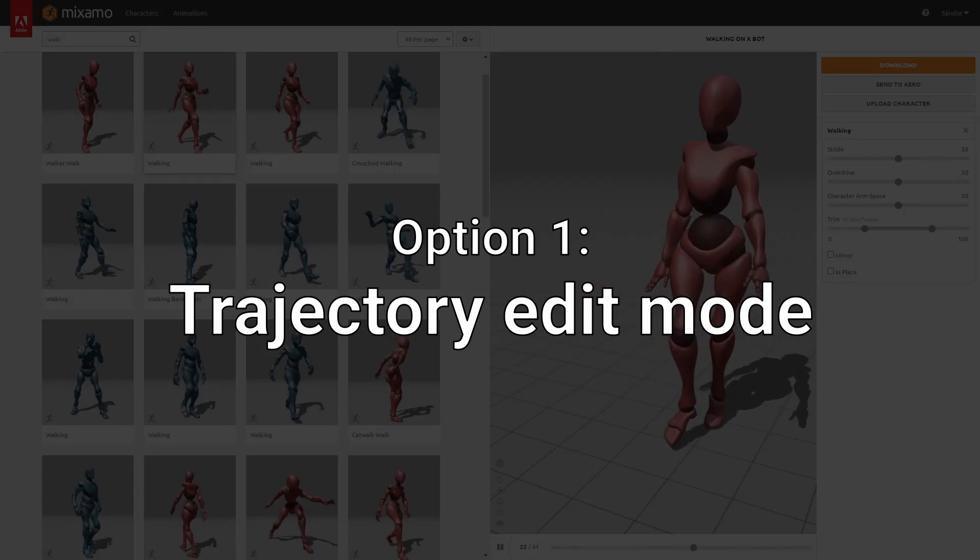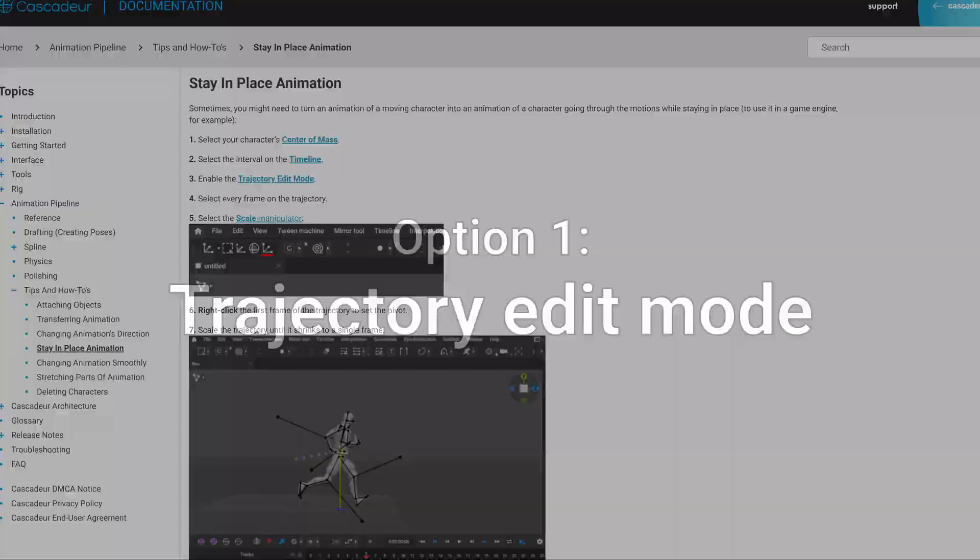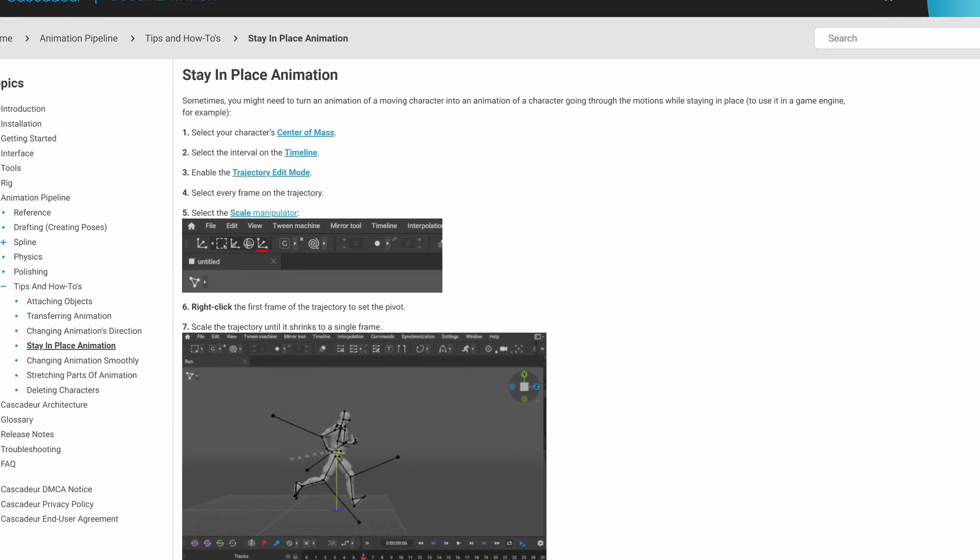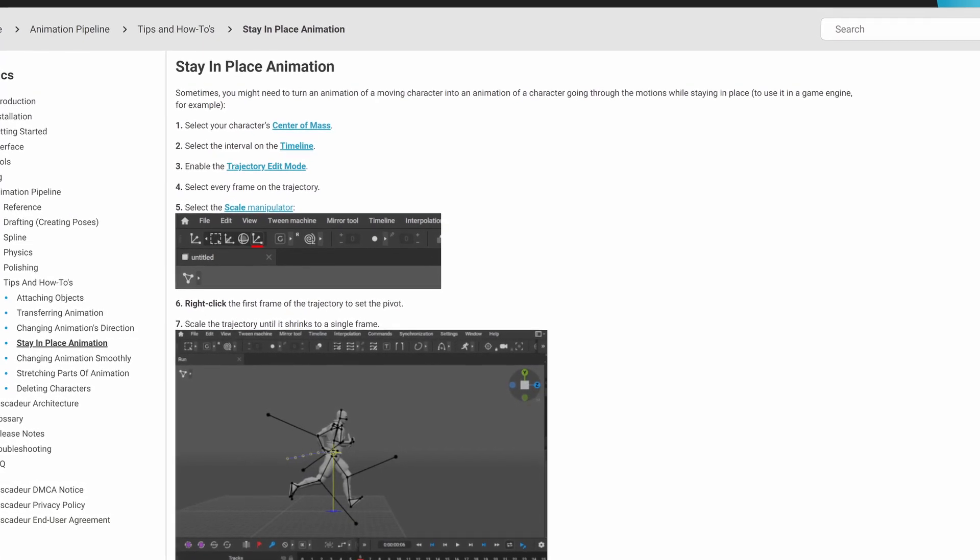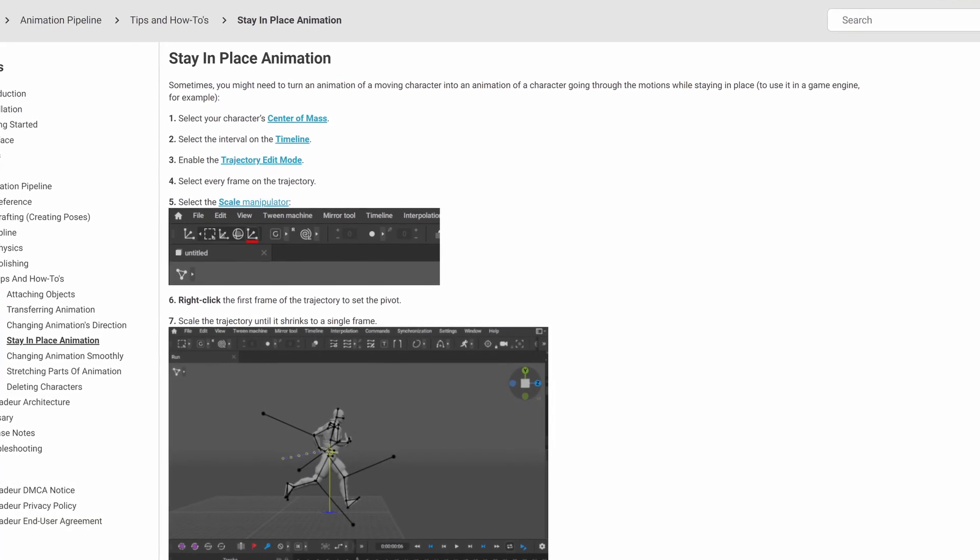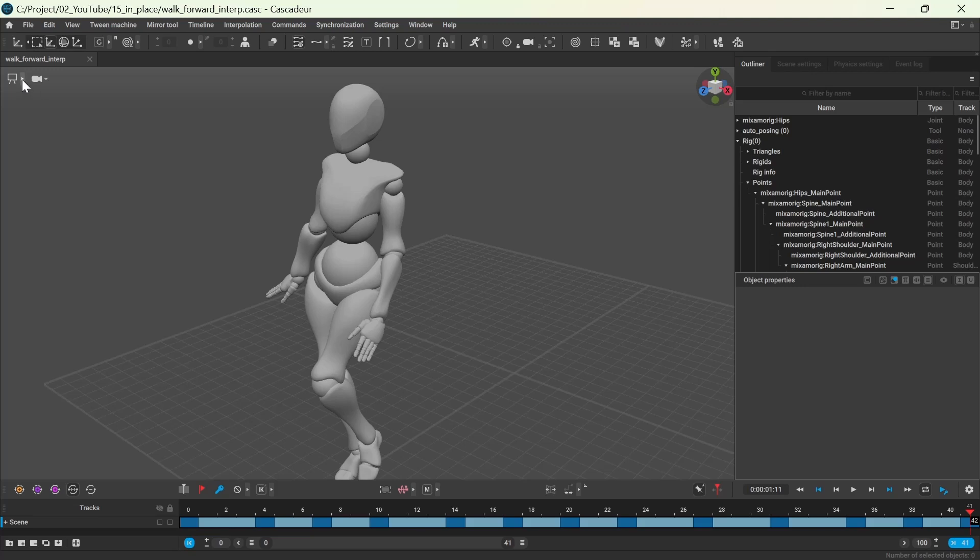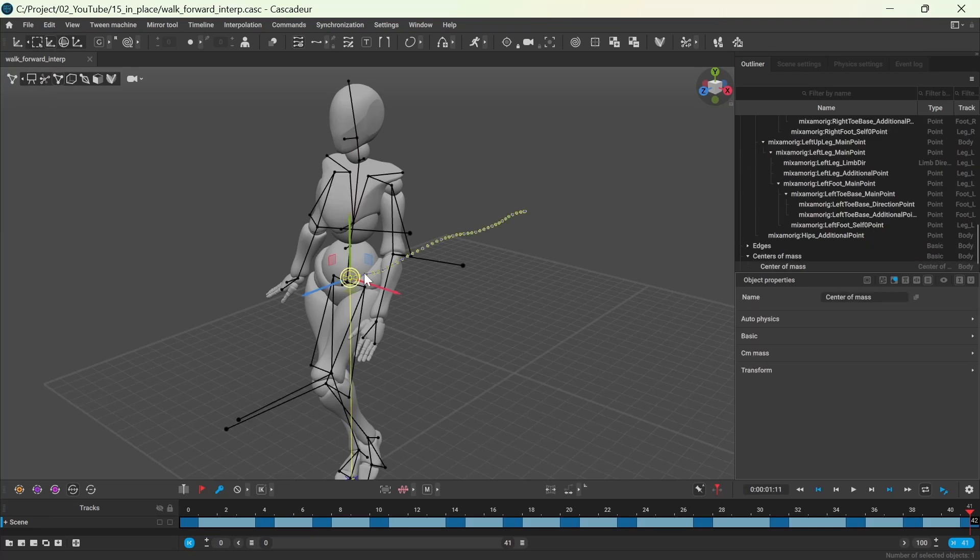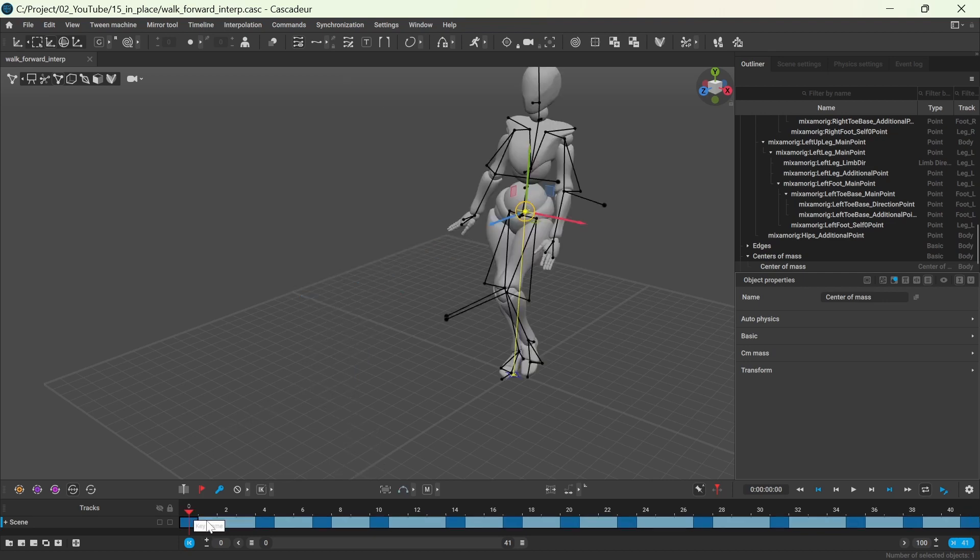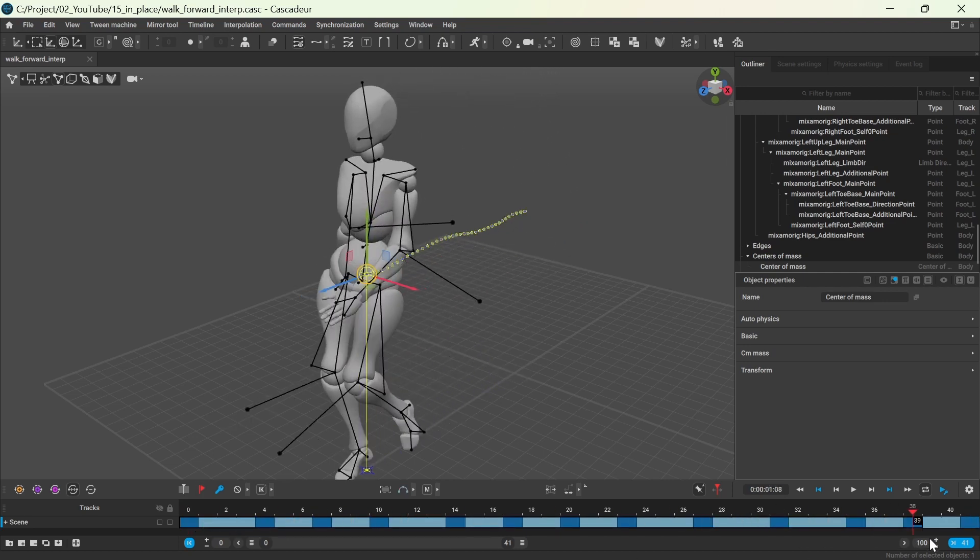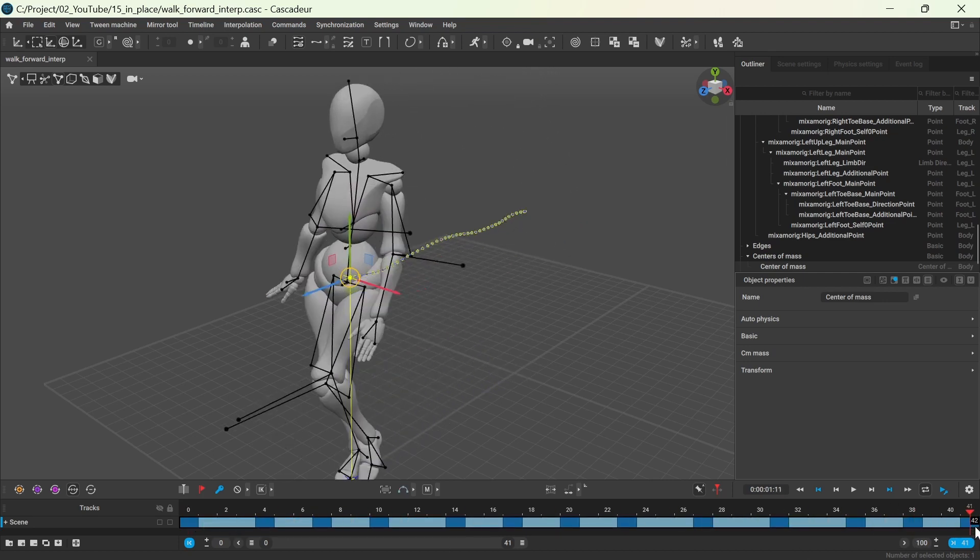You may already be familiar with the official method as described in the documentation. You need to select the character's center of mass in point controller mode and make sure to select the whole interval.